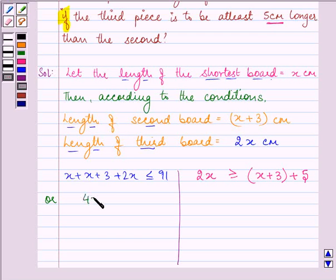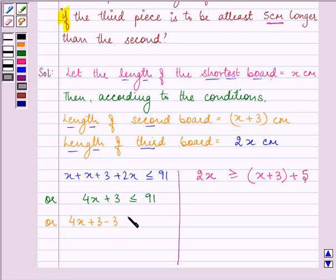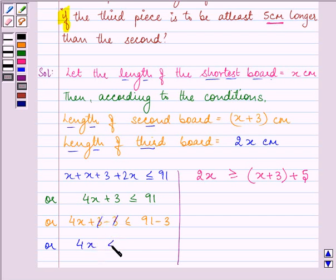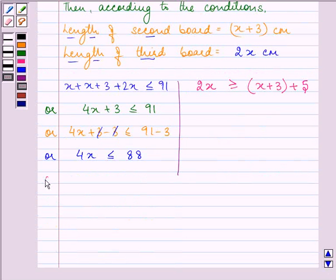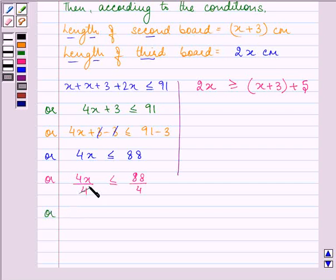For the first inequality: x + (x + 3) + 2x ≤ 91, which gives 4x + 3 ≤ 91. Subtracting 3 from both sides: 4x ≤ 88. Dividing both sides by 4, we get x ≤ 22.